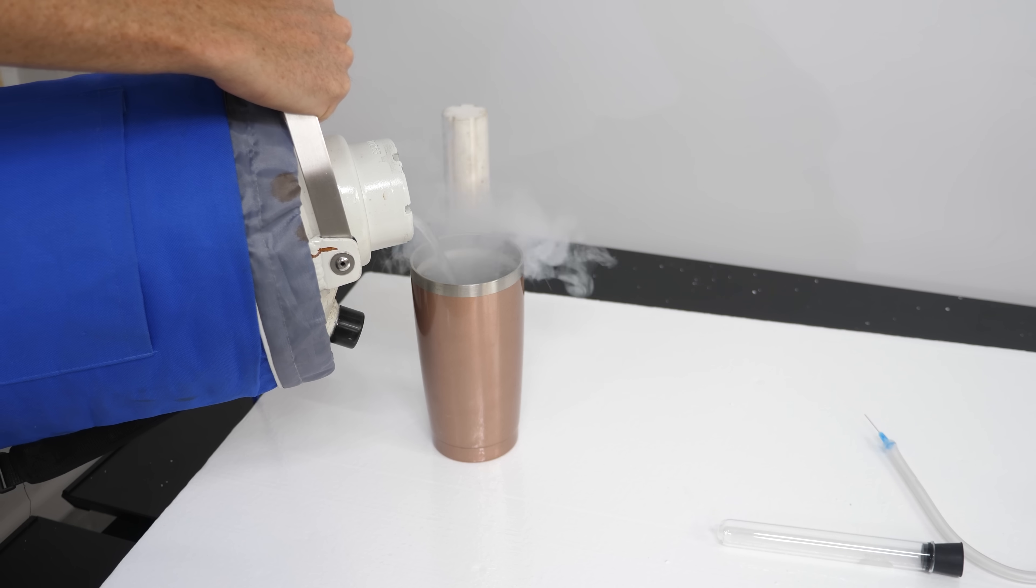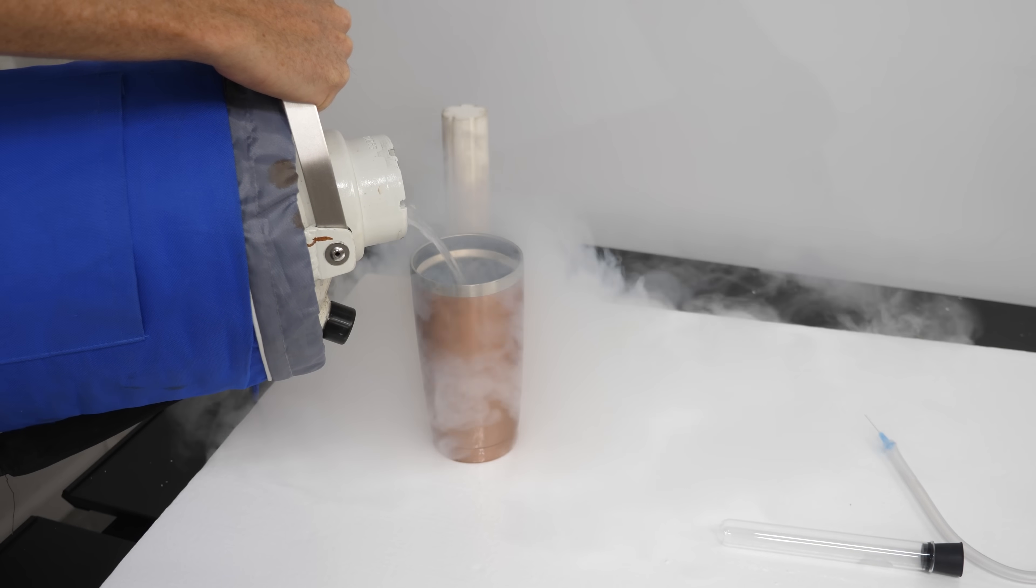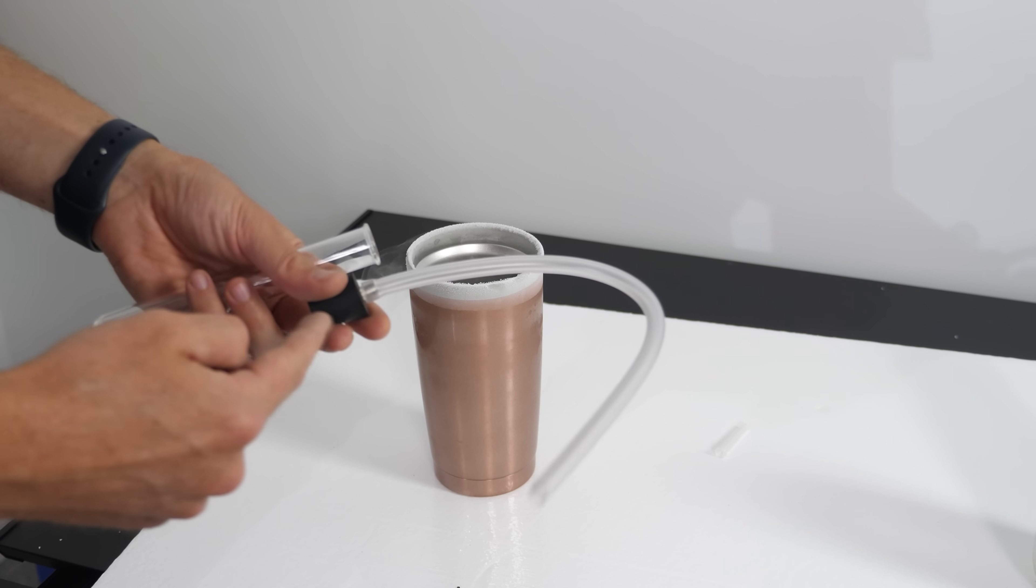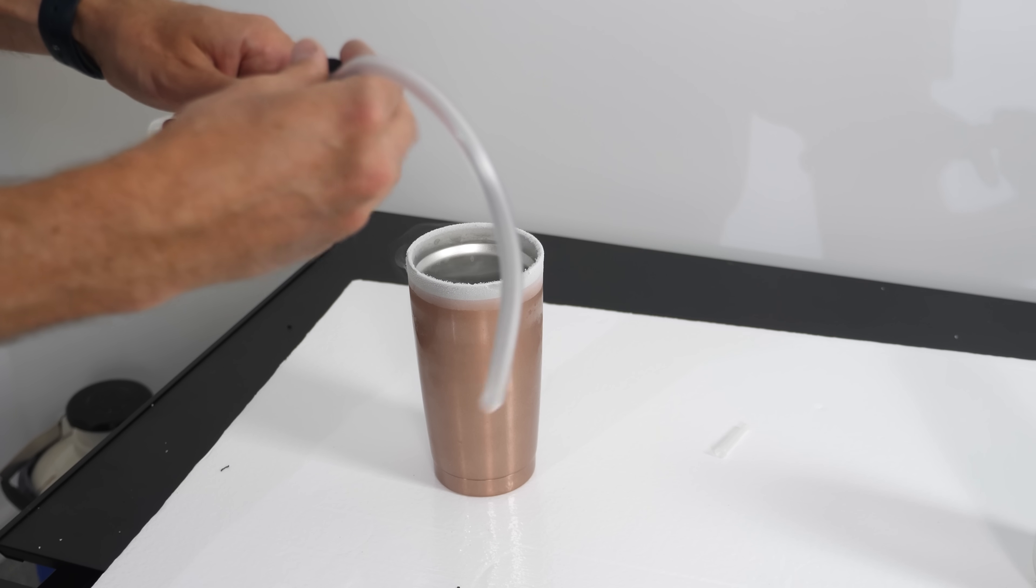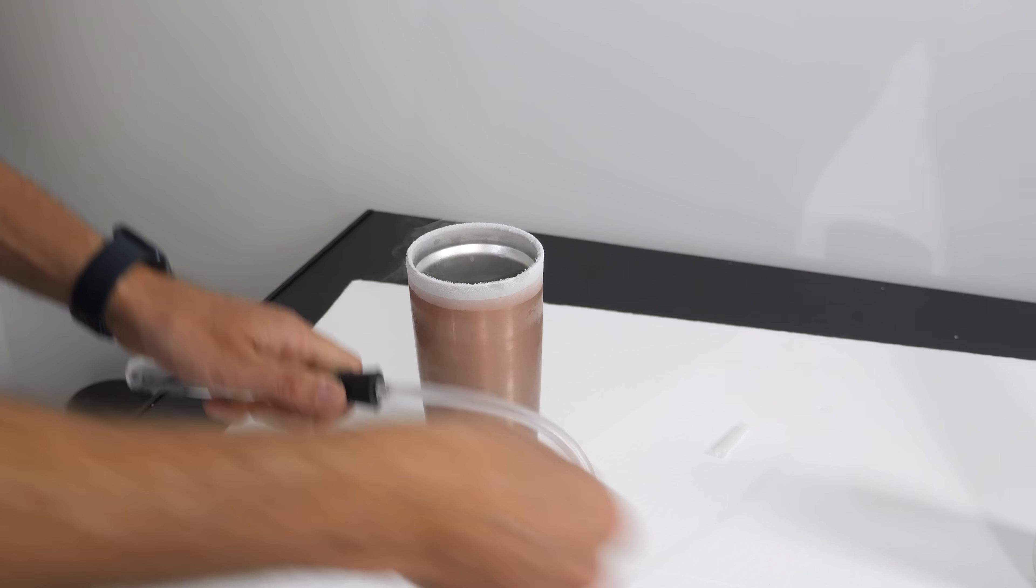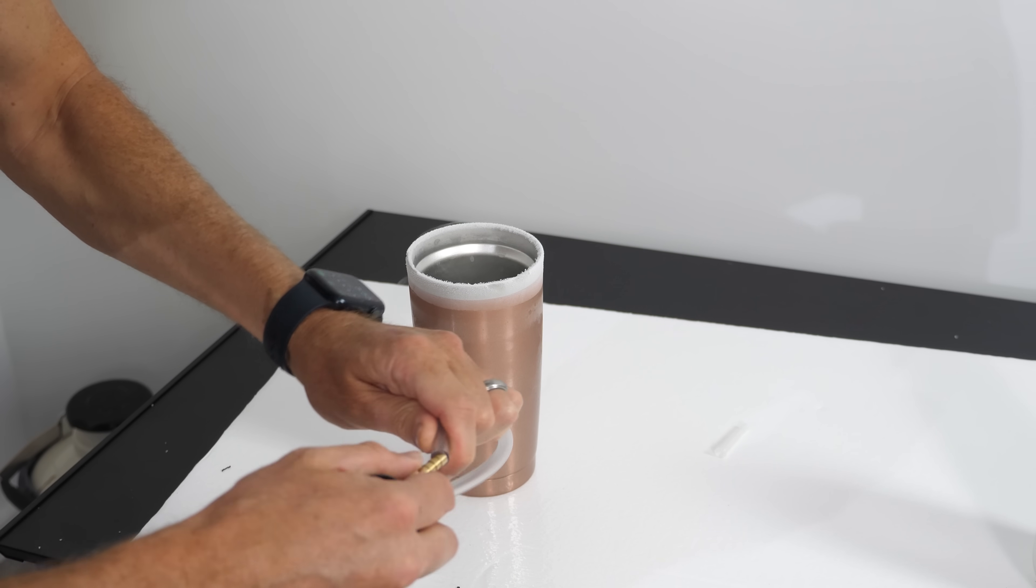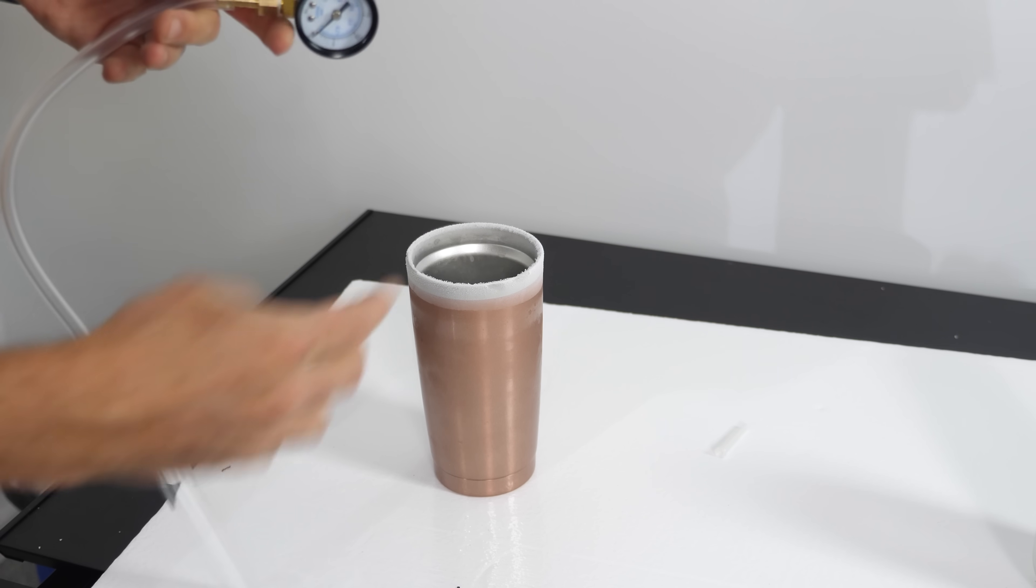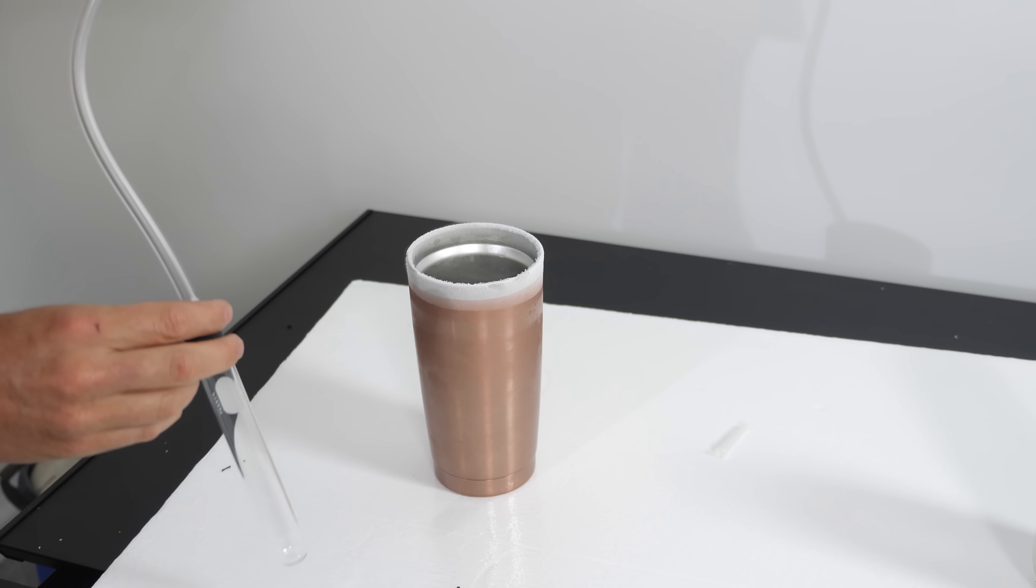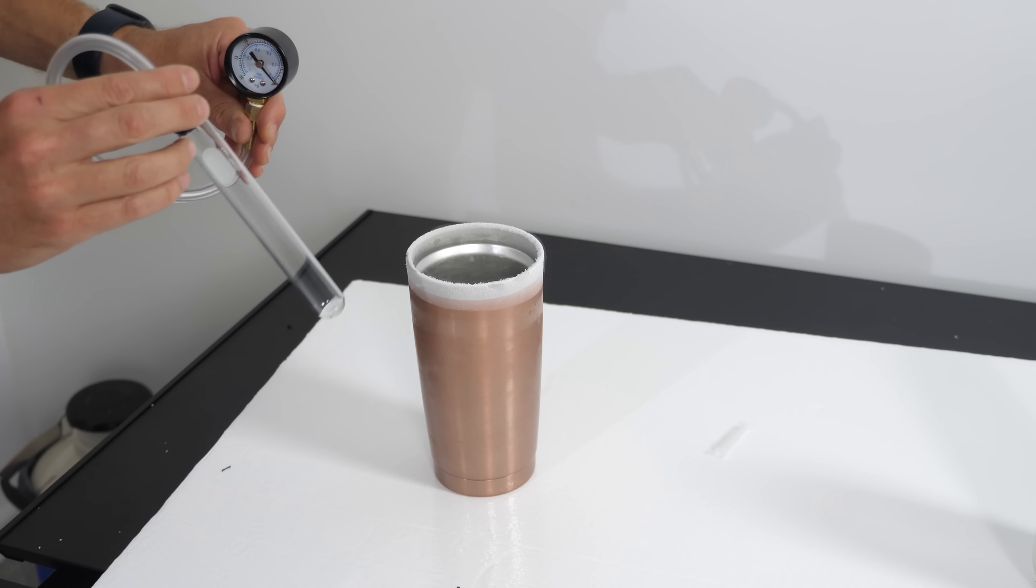So now the question is how low of a pressure can we get with a quick drop in temperature? So in order to test this, we need to cool something down really fast. I have a stopper with a tube connected to it, and I'm going to put it on my test tube, then connect it to a pressure gauge. Let's see how much the pressure drops when I put this in the liquid nitrogen.